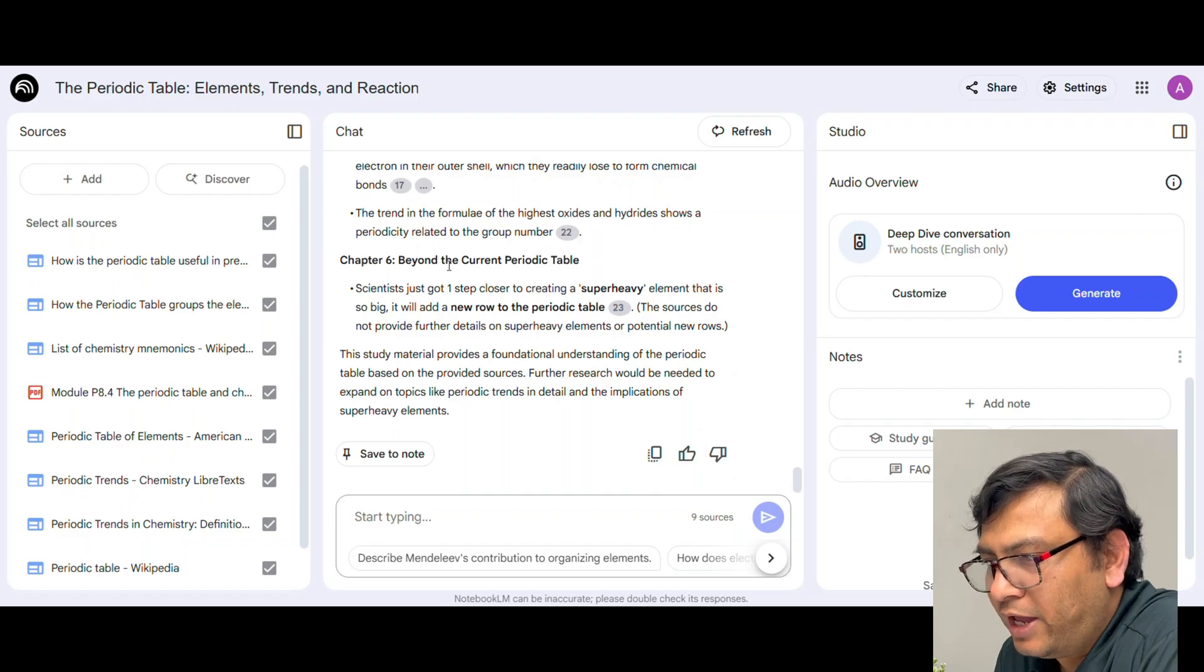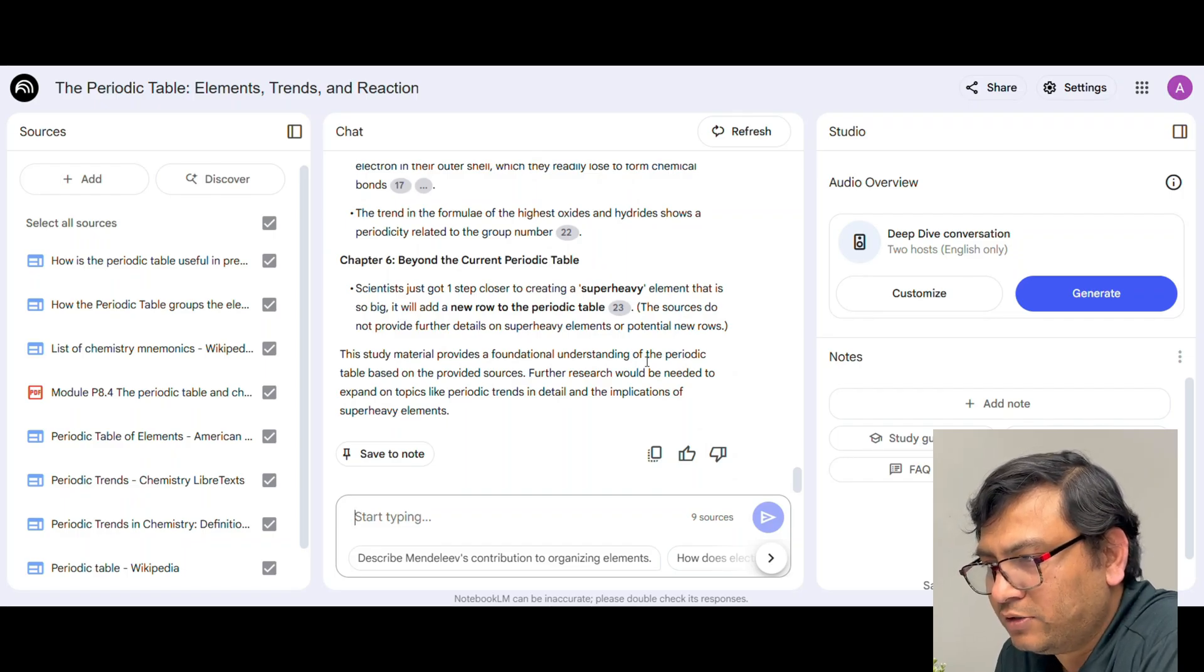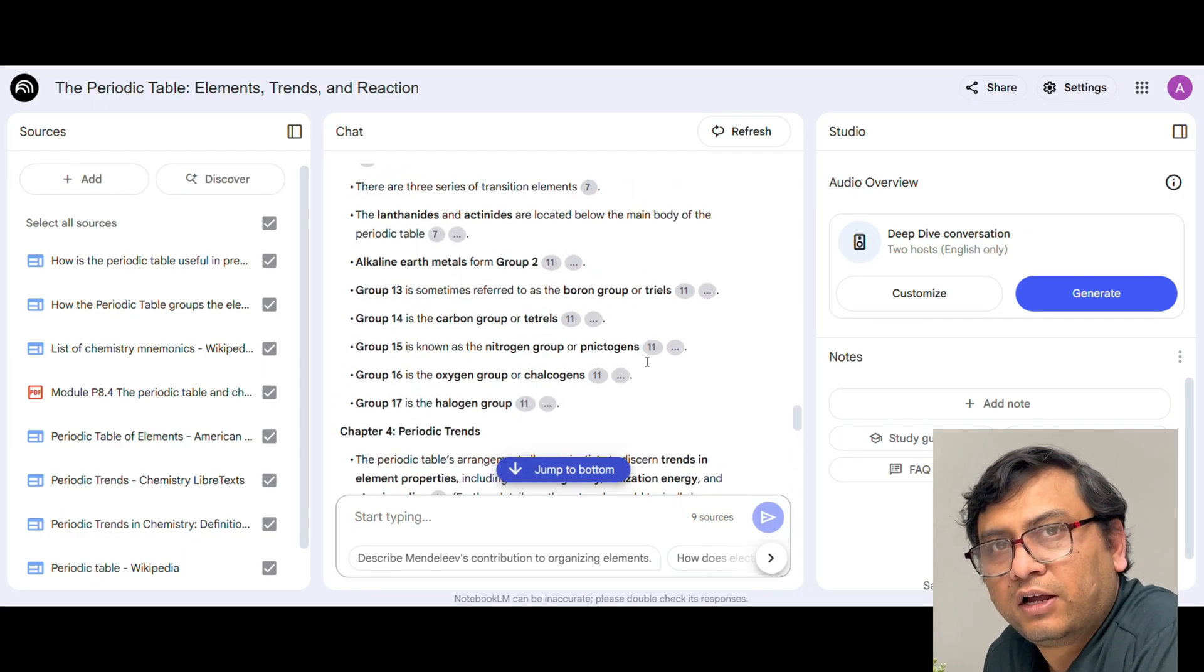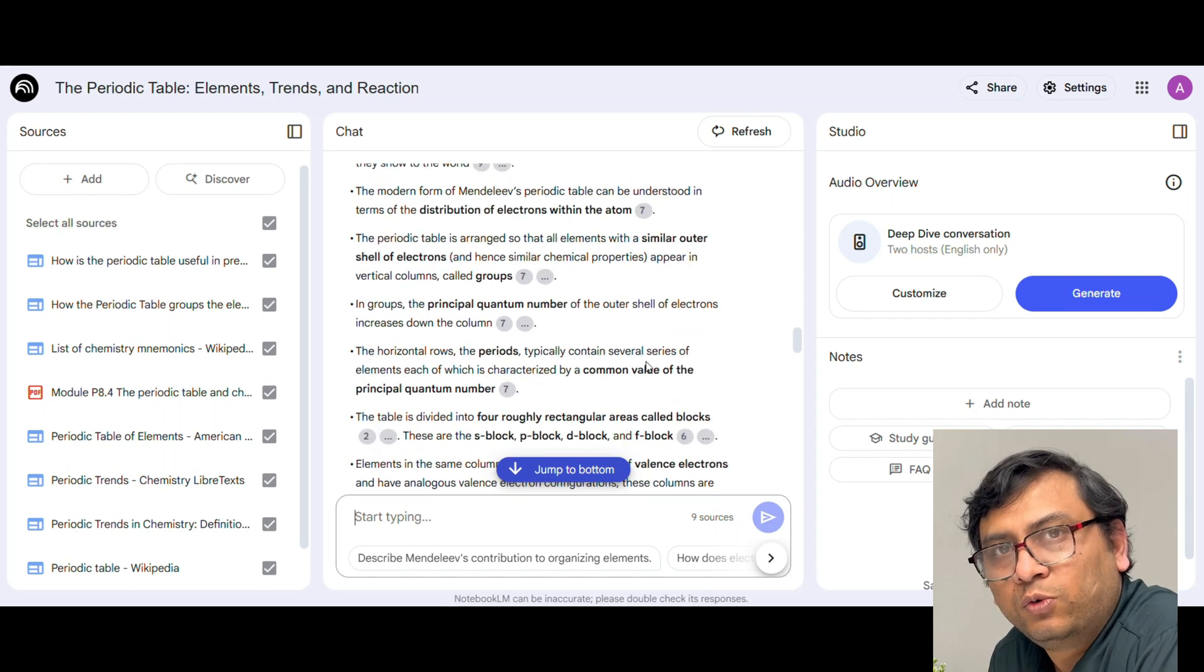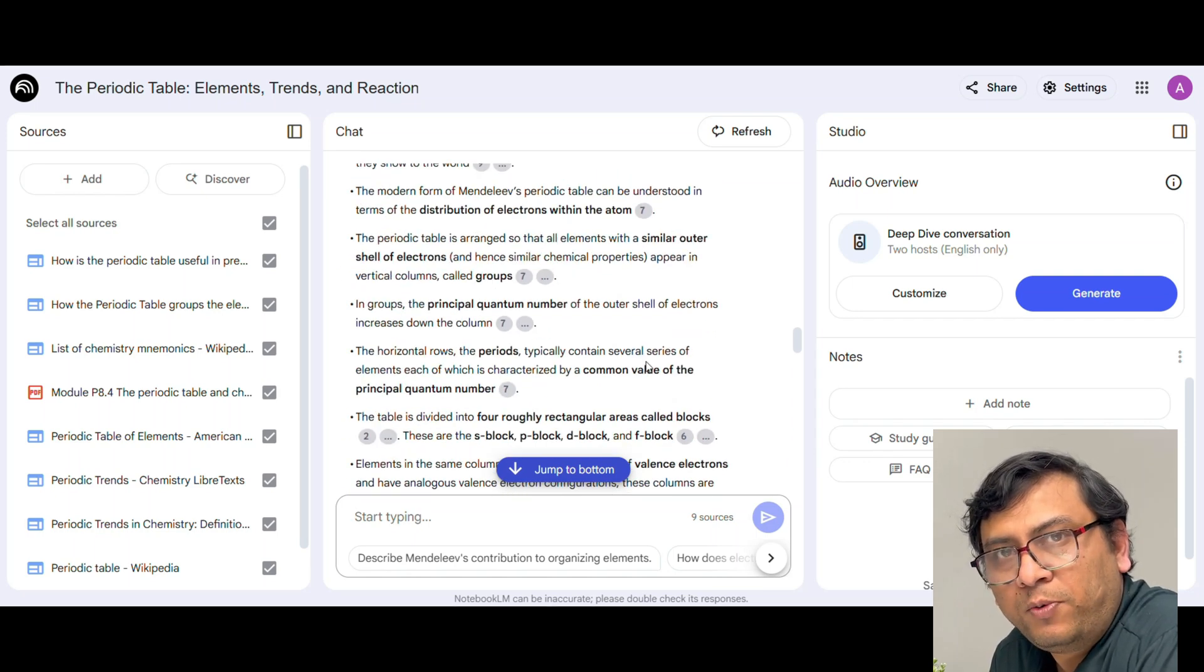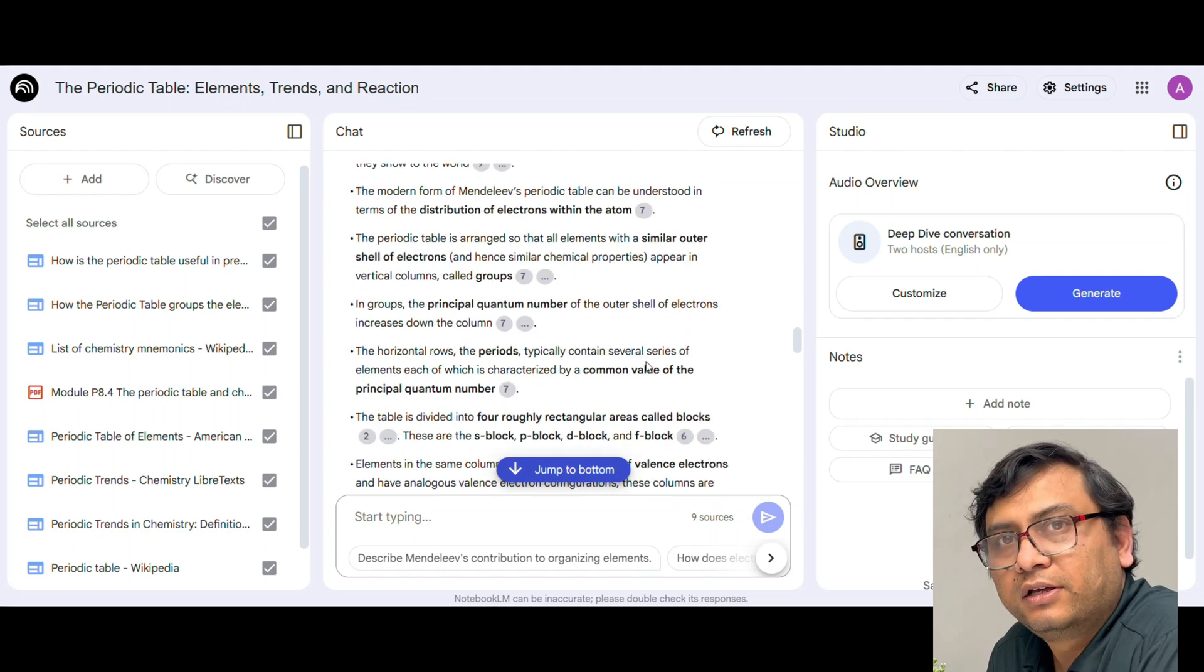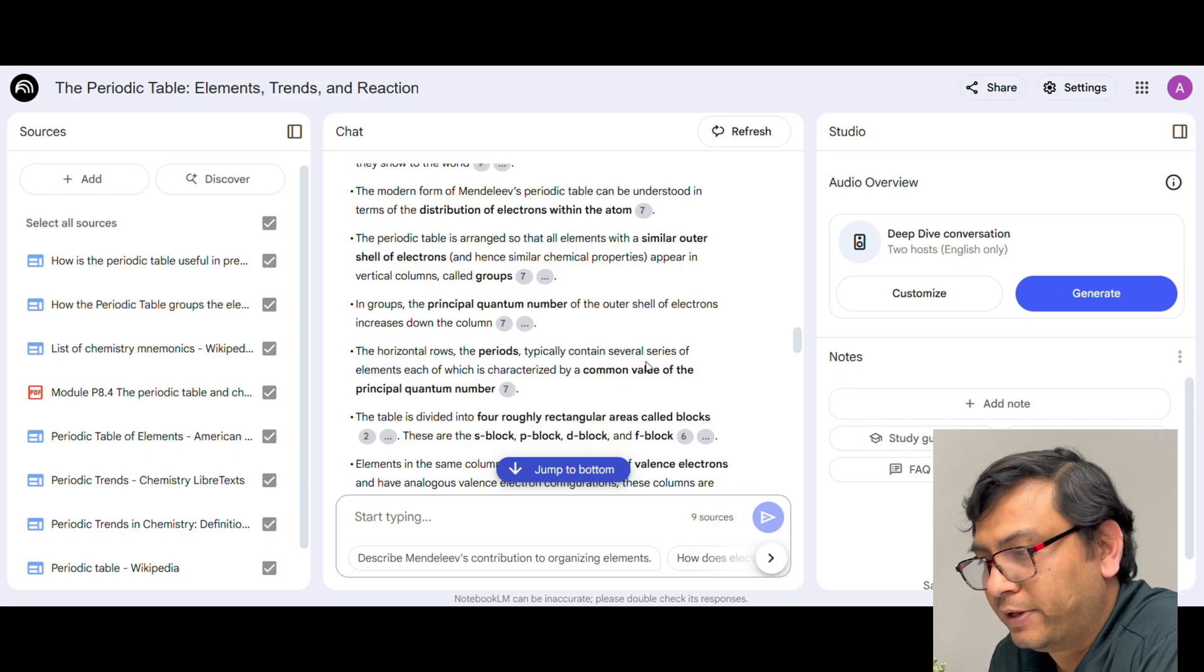So you already have the chapters created here, so this is the information that I will take over into Gemini 2.5 pro and create interactive quiz over there.